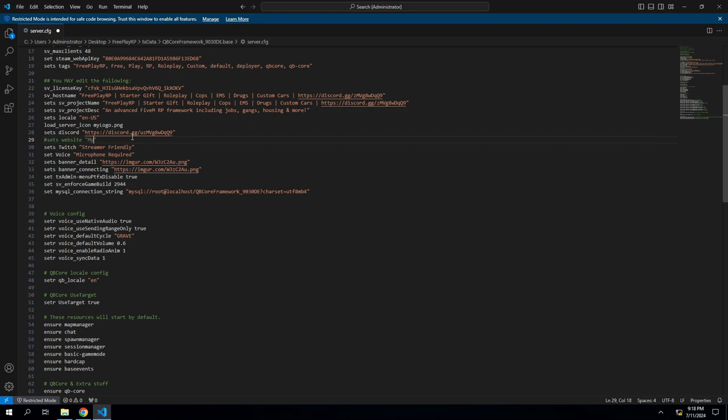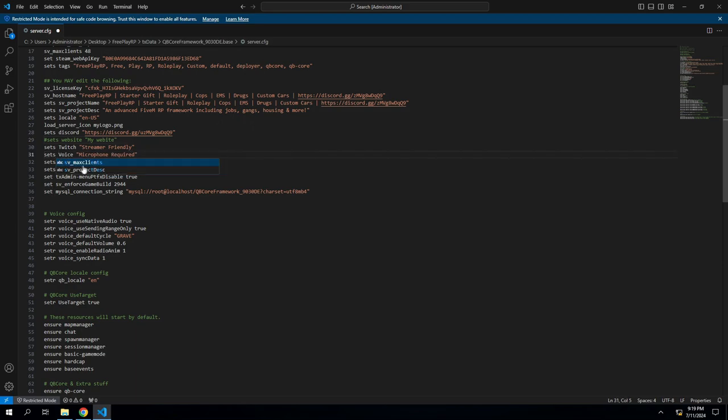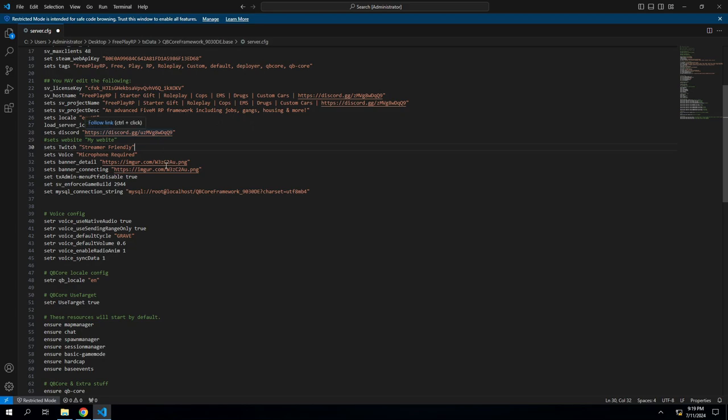So essentially what this is: you're telling it to set whatever you want. You're telling the command to set, and then what you're trying to set. We're setting a discord or we're setting a twitch, a voice, this should be sets—good thing I looked over this—different banners. So you're telling it what to set, and then in the parentheses you're telling the details of what's setting. So it's either you need a microphone, or it's a banner of some sort, or your discord, or your website will show you what it is.